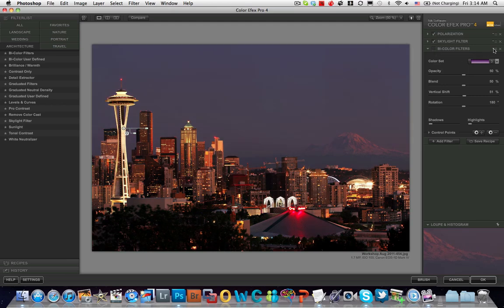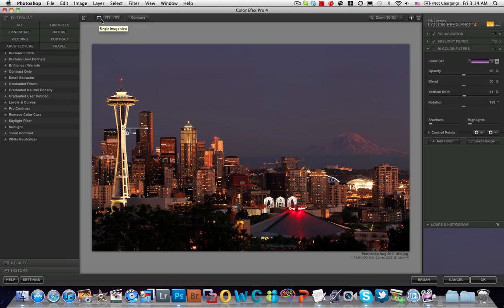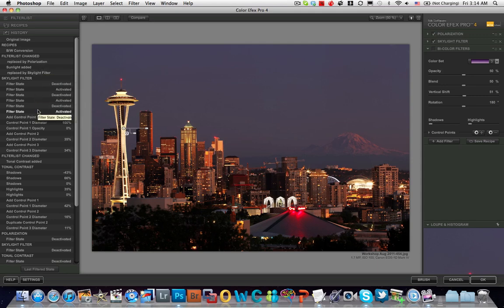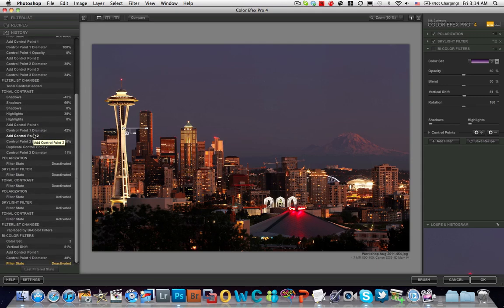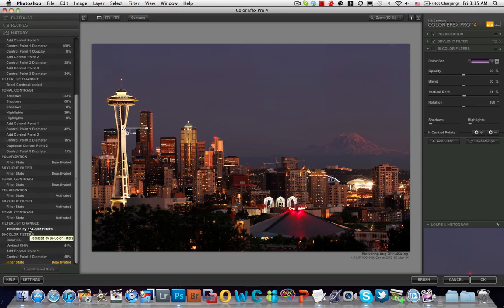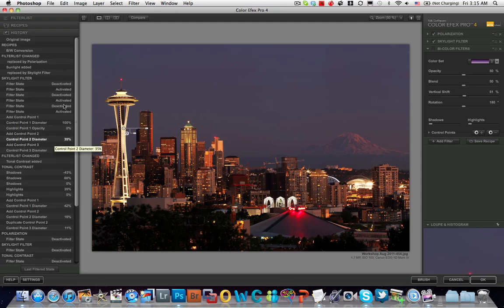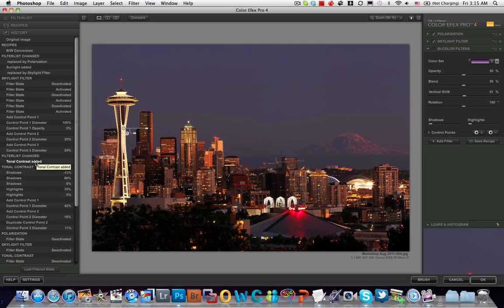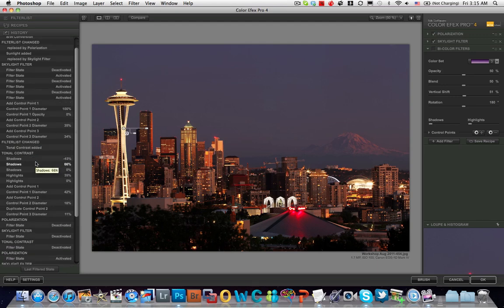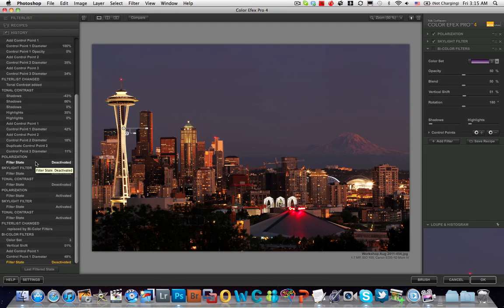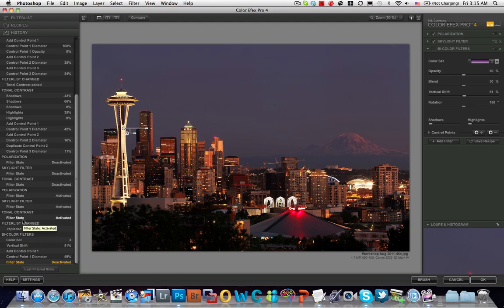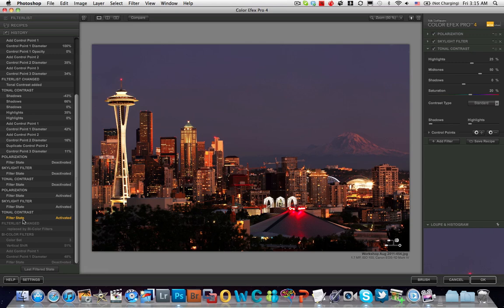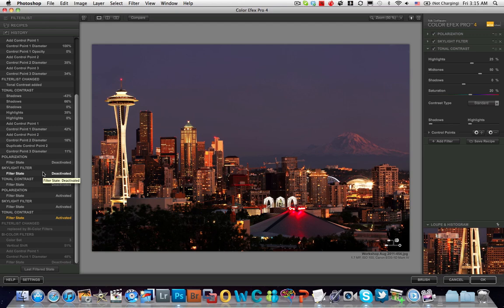I just noticed a problem, a mistake that I made. That gives us an opportunity to go back in time in our history and say, I didn't mean to do that. We can see what all we did while we were working here. We can go back in time and say recipe origin history, skylight filter. This is all the things we did to it. Filter list changed. Where's our bi-color? We replaced it. Let's go back here. So now we got that last filter back. That's cool. We got a nice big undo list.